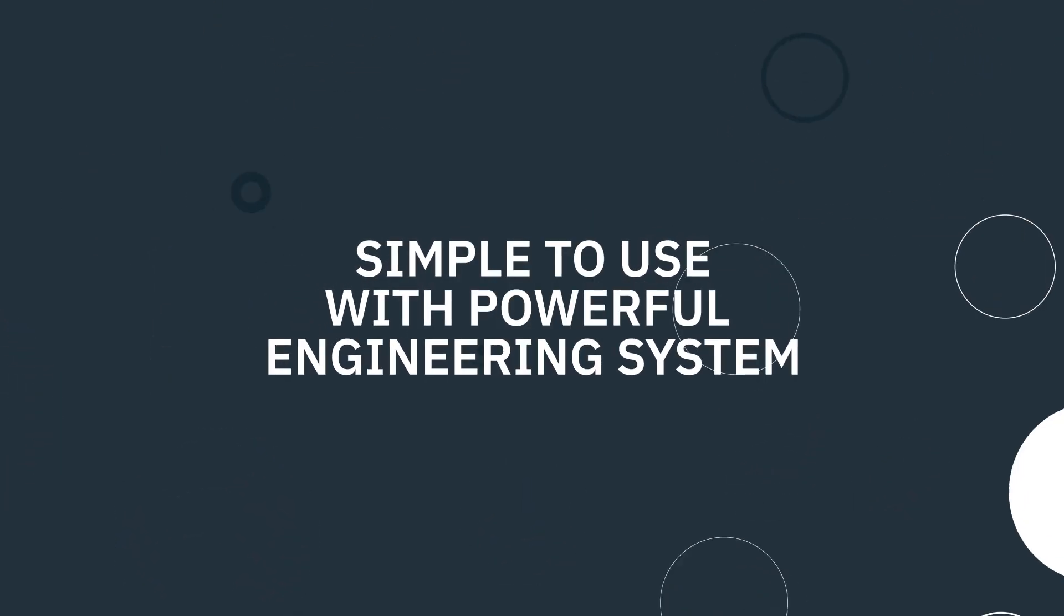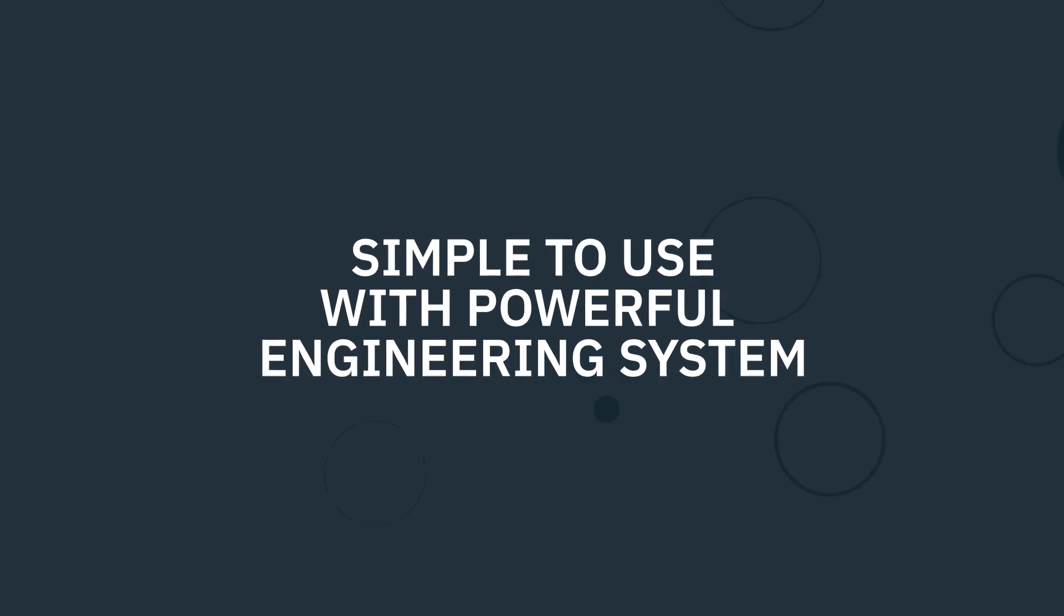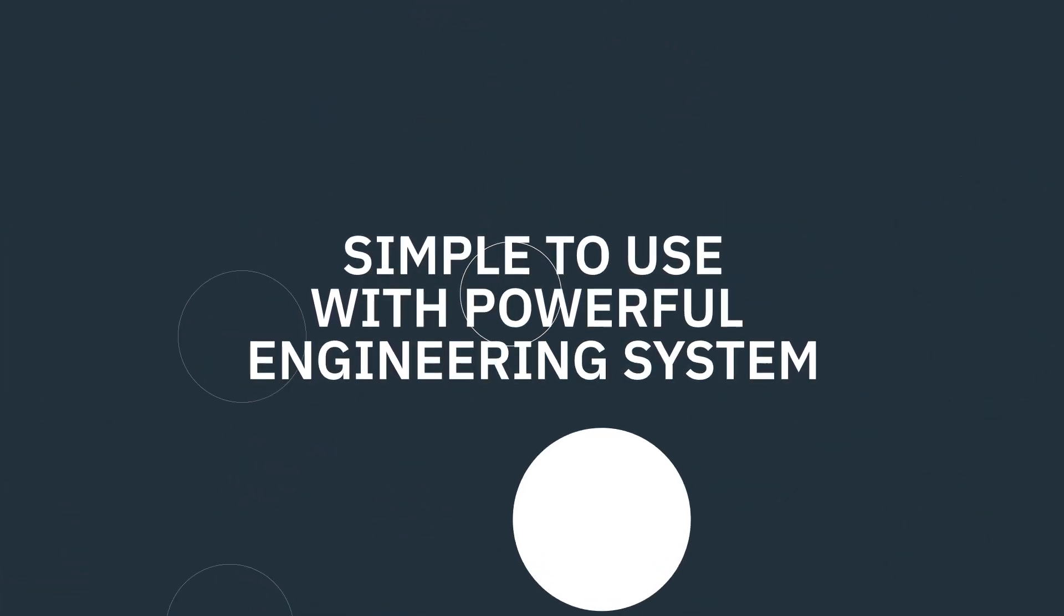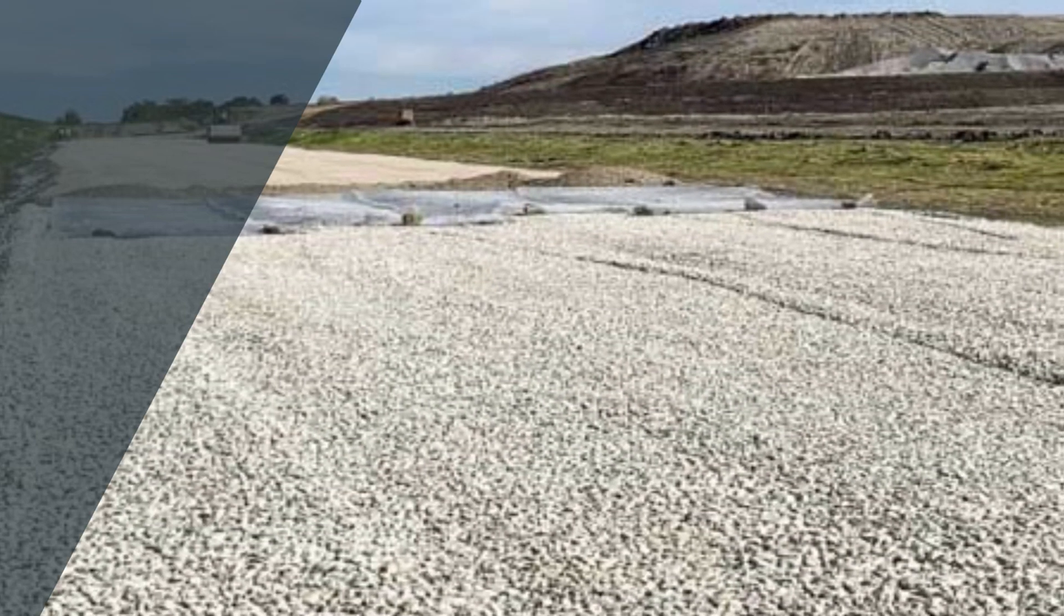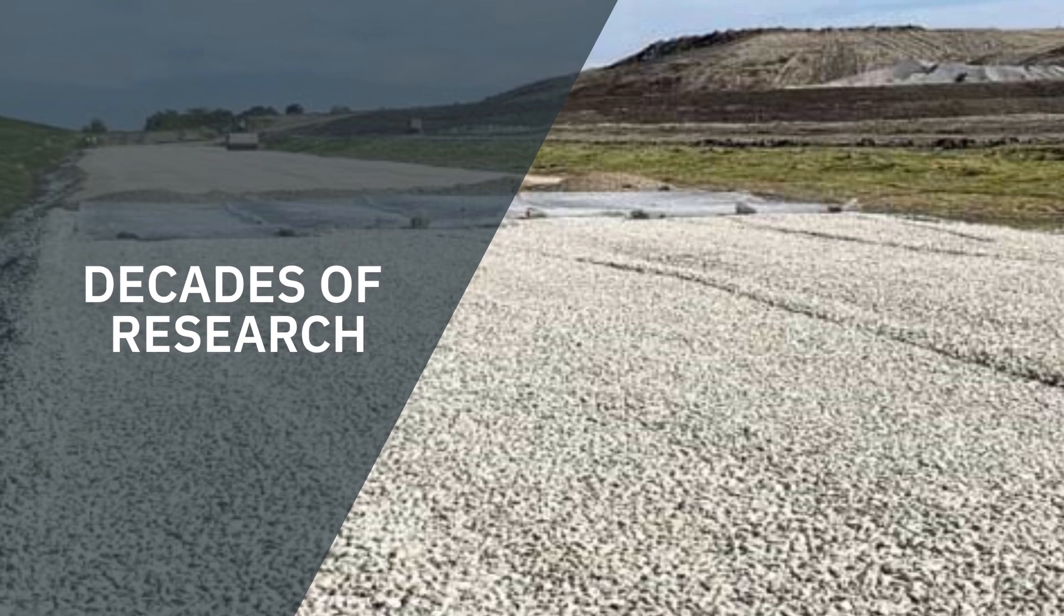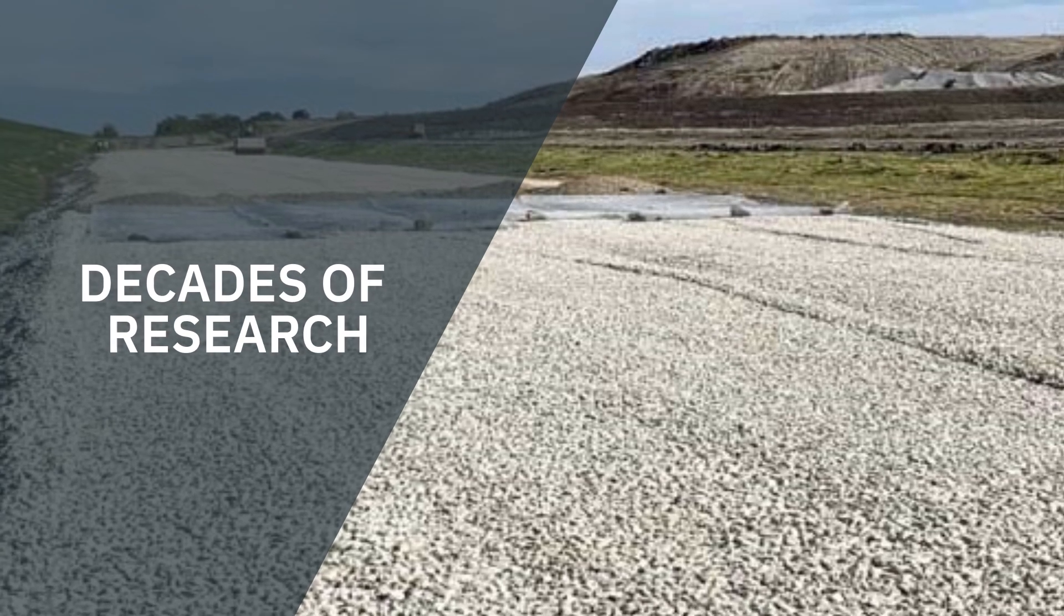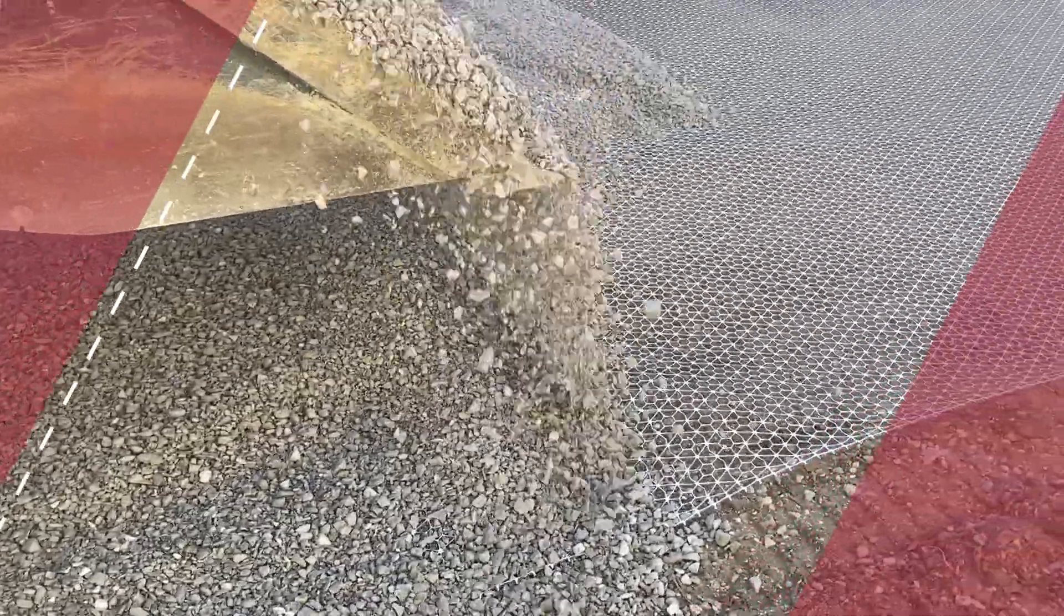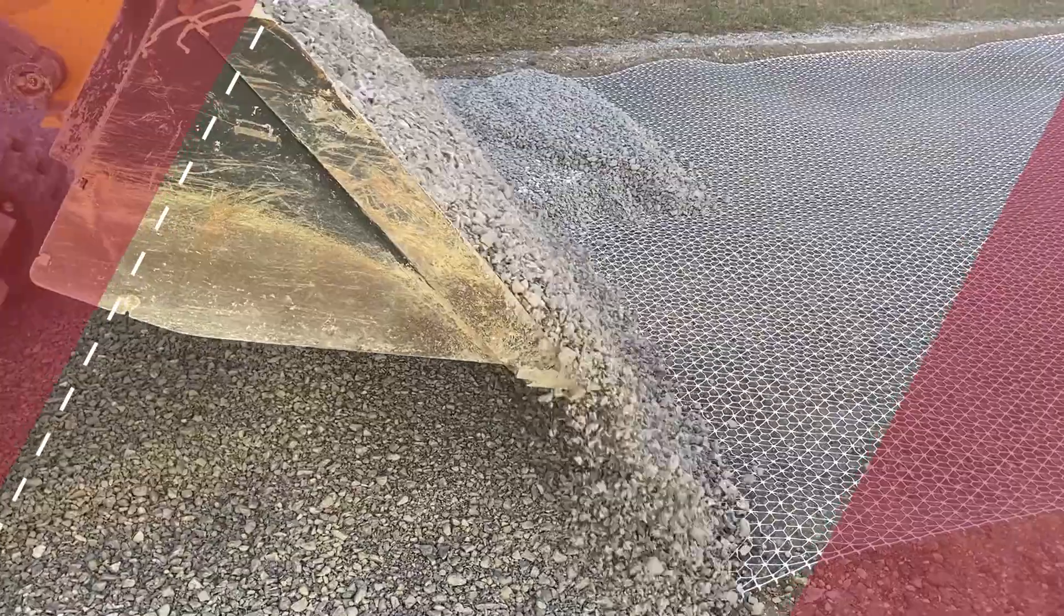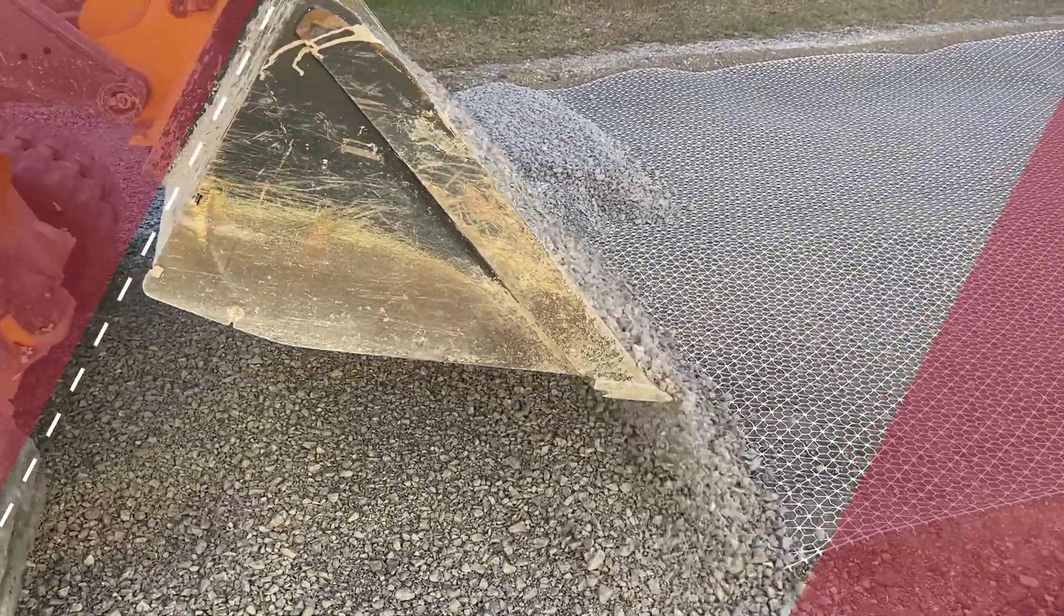Tensar Plus is simple to use, with a powerful engineering system at its core. It leverages our decades of research and experience with soils all over the world, so you can count on your solutions working the first time, even in the most difficult conditions.